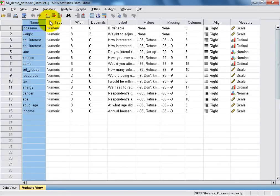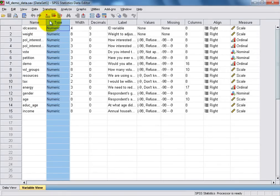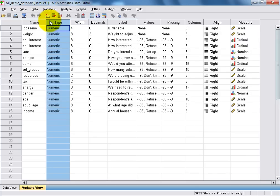The Type column defines which type of data can be inputted into each of our variables, and in our demo data set, you'll see that all the variables have been specified as numeric.